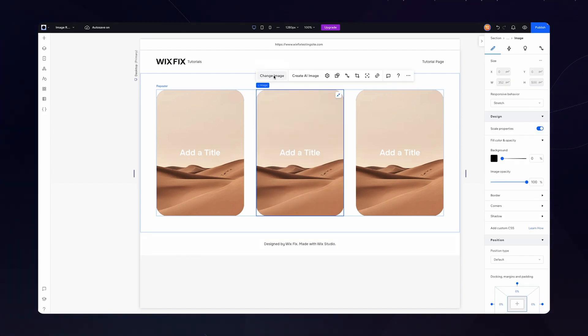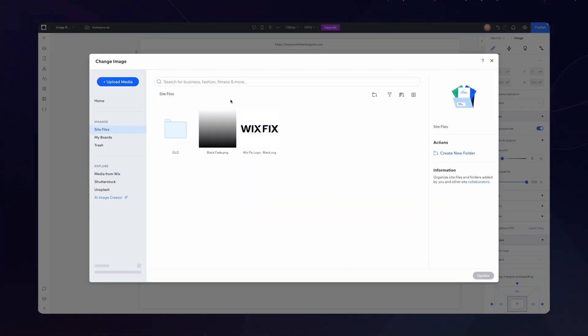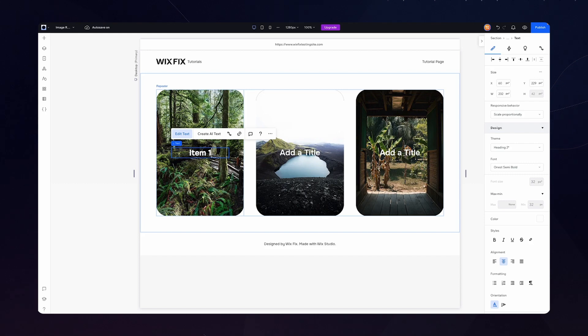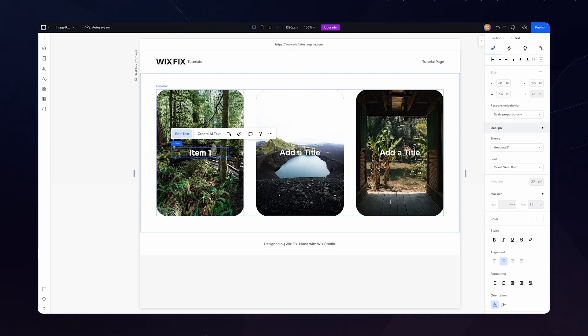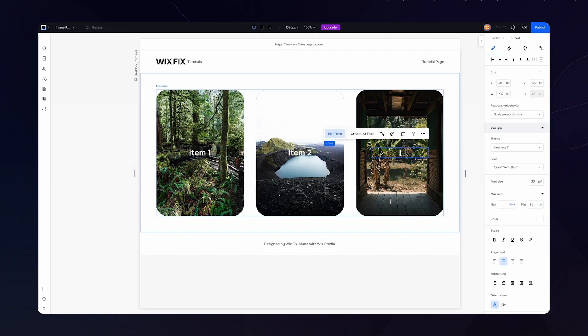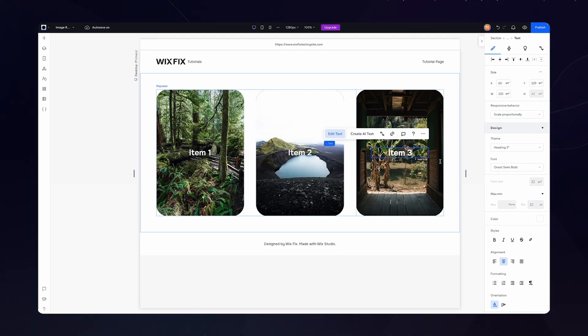Now let's go ahead and change out the images really quickly. And then because I don't know what text to put here, I'm just going to type in item one, item two, and item three.